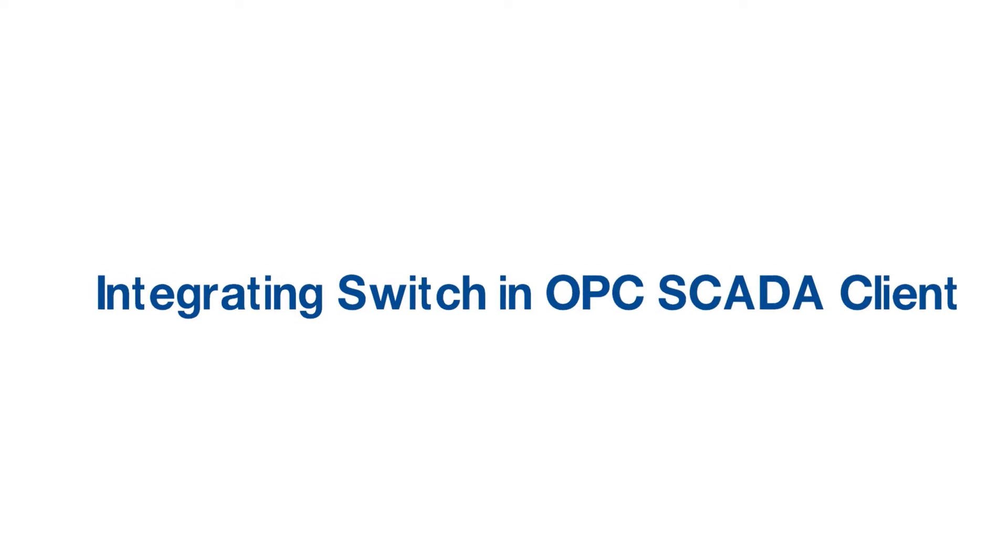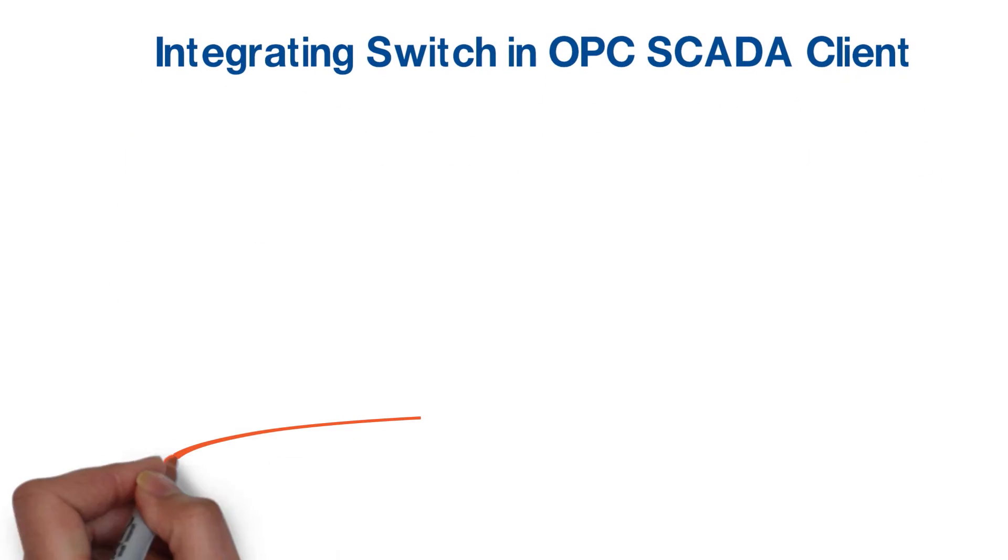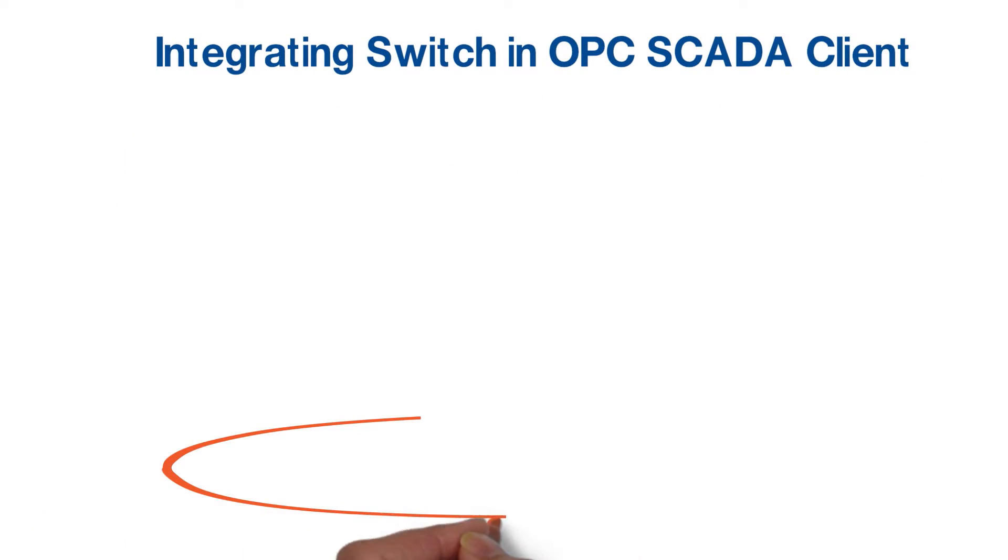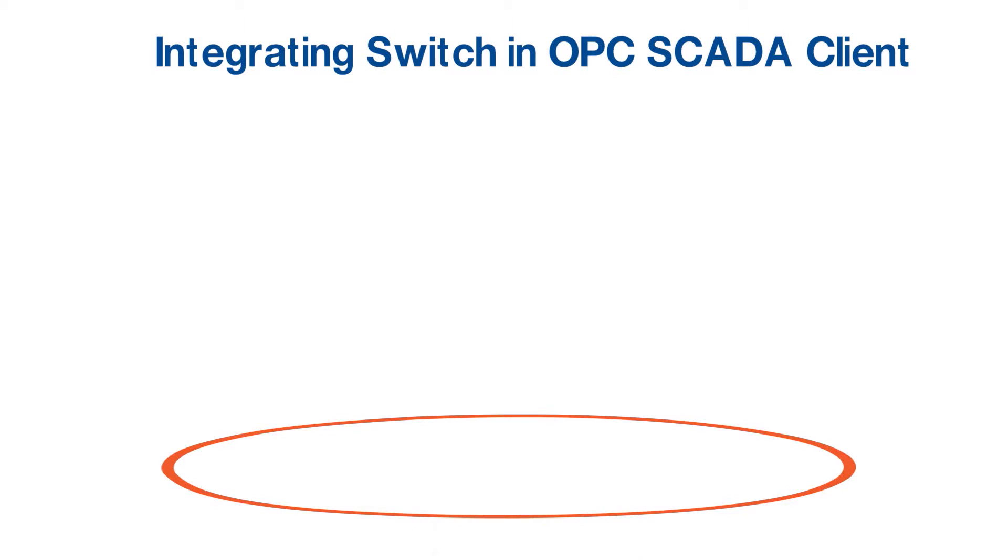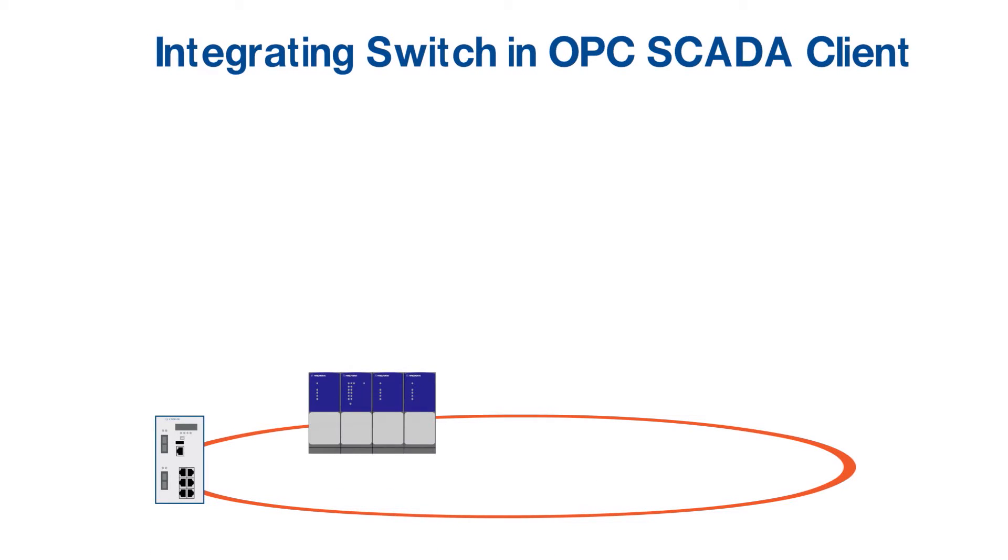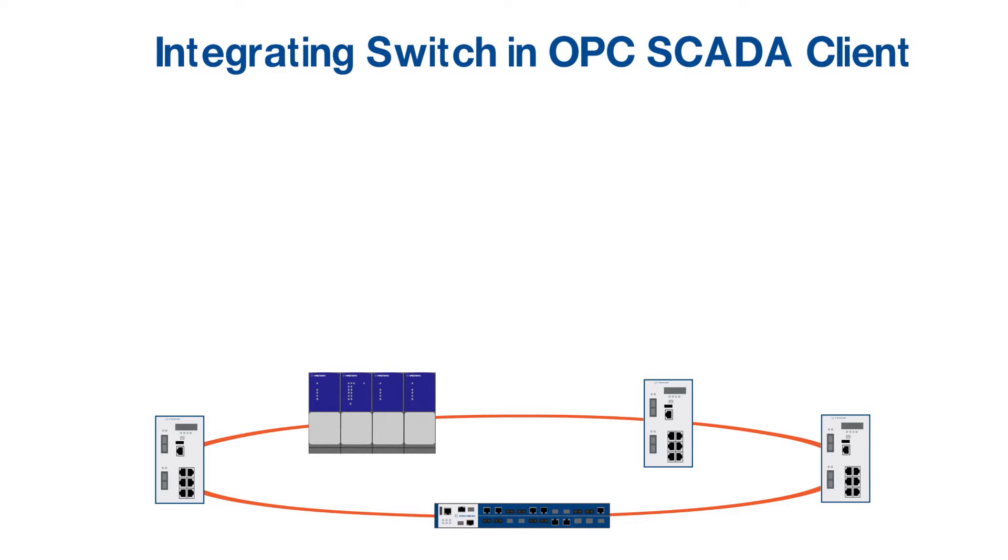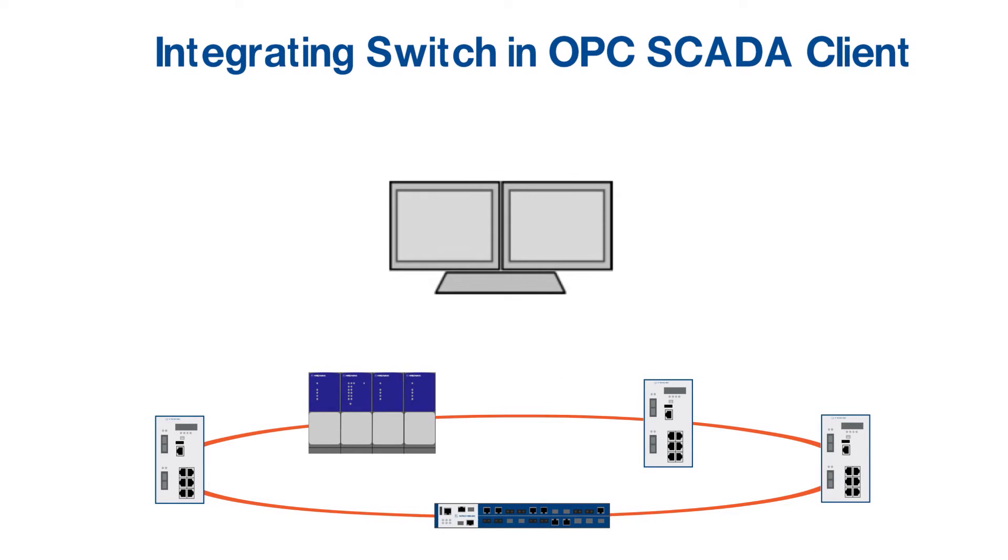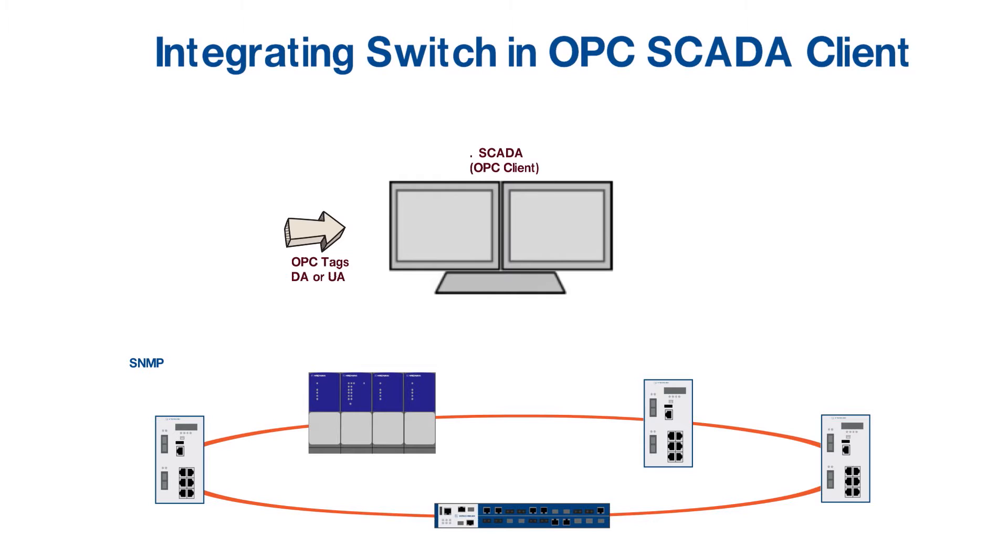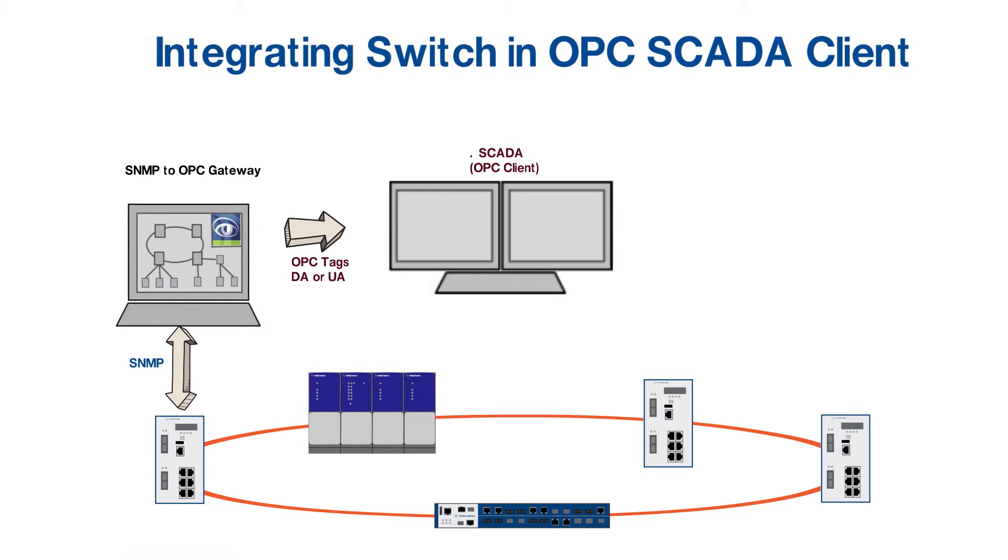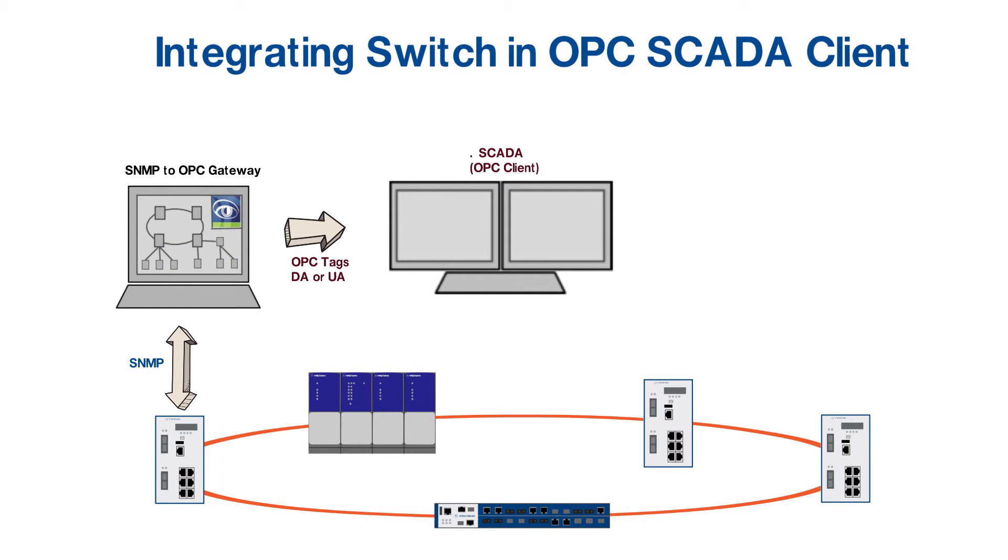Integrating industrial network components and monitoring their health in SCADA systems is a major requirement for many customers. In our application at Dierman Industries, we have multiple switches, routers, and other components connected over optical fiber and copper cables. The health of this network needs to be monitored in automation systems. The central SCADA system is based on OPC tags, whereas the network components are based on Simple Network Management Protocol or SNMP.